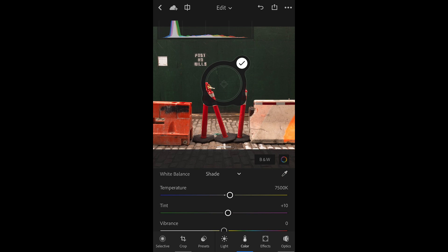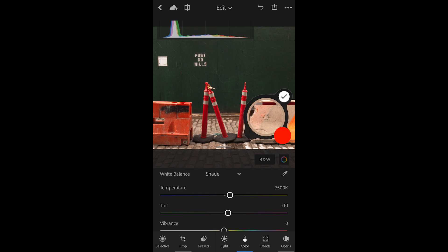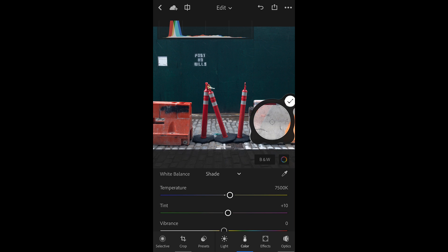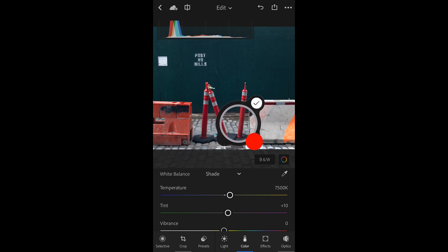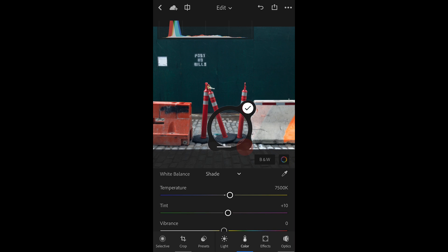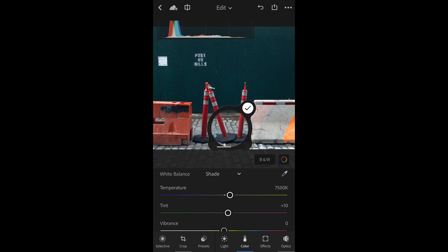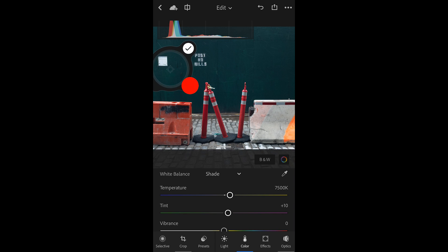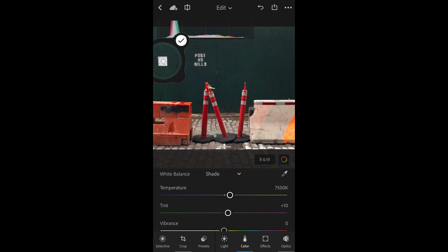This brings up a loop. I can drag the loop over an area in my image that should be a neutral value, like the cement area here or these gray values of the pavement. I'm not really sure those are giving me a neutral. Let me try this area over here. I think that's a little bit warmer, and I prefer that.